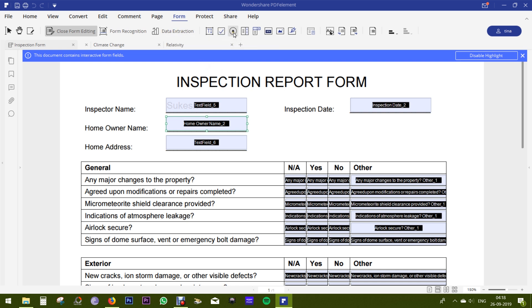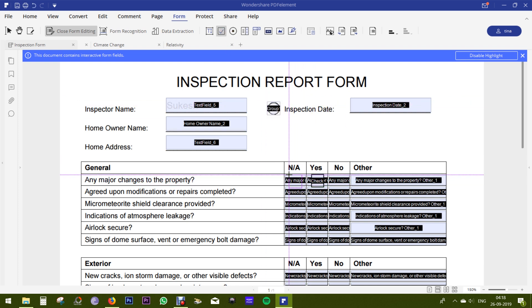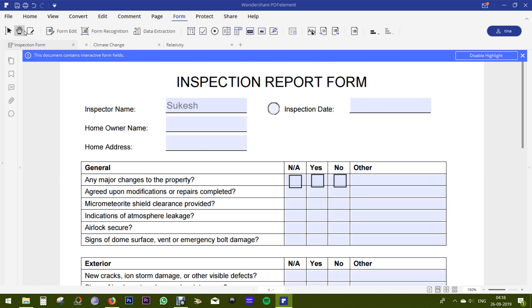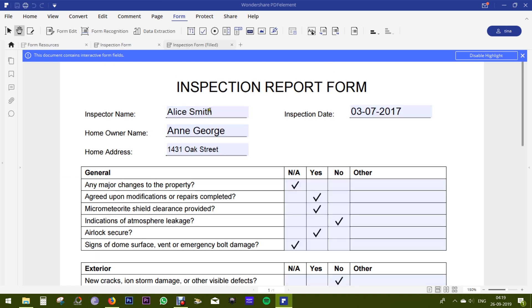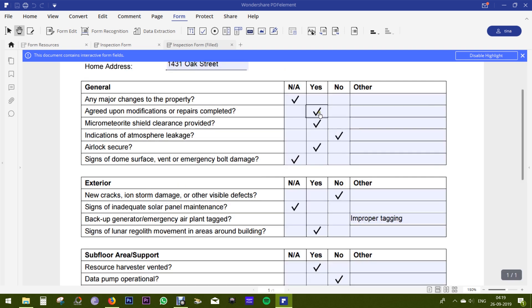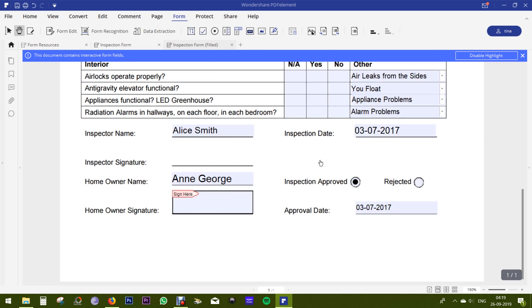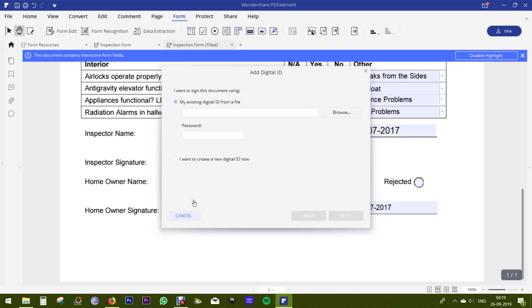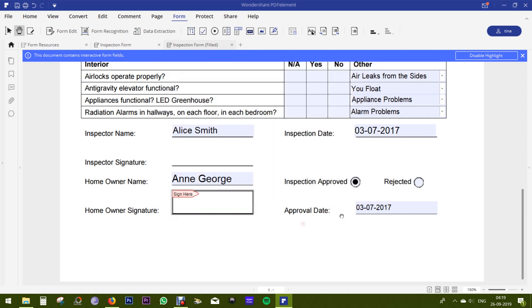And you can add radio buttons, check boxes, text fields, drop-down menus, images, push buttons, combo boxes, and of course digital signature fields. So this software is the complete solution for creating or editing interactive and smart forms for your organization or personal use.